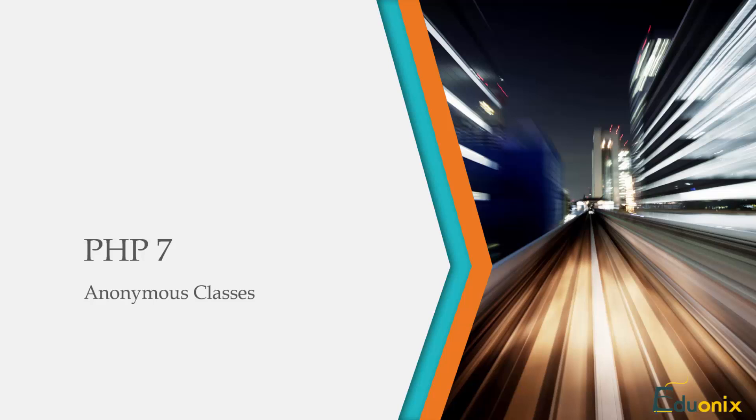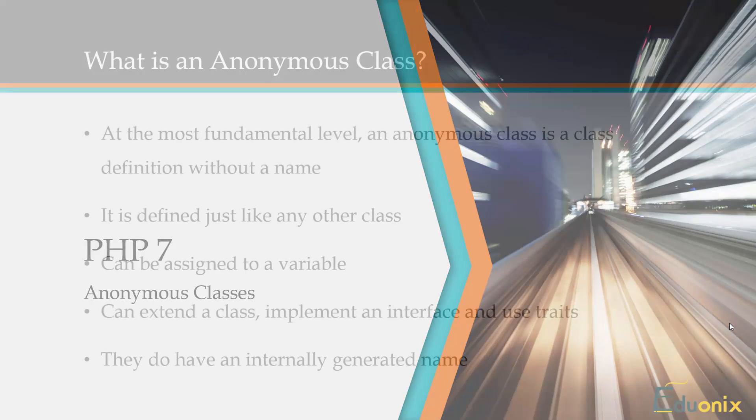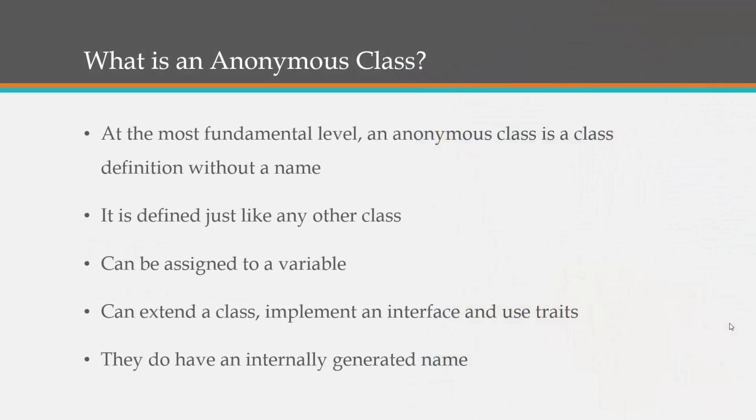In this video we're going to go over anonymous classes, which is a really nice new feature of PHP 7. Before we get into some code, I just want to go over a couple PowerPoint slides, talking a little bit about what anonymous classes are.